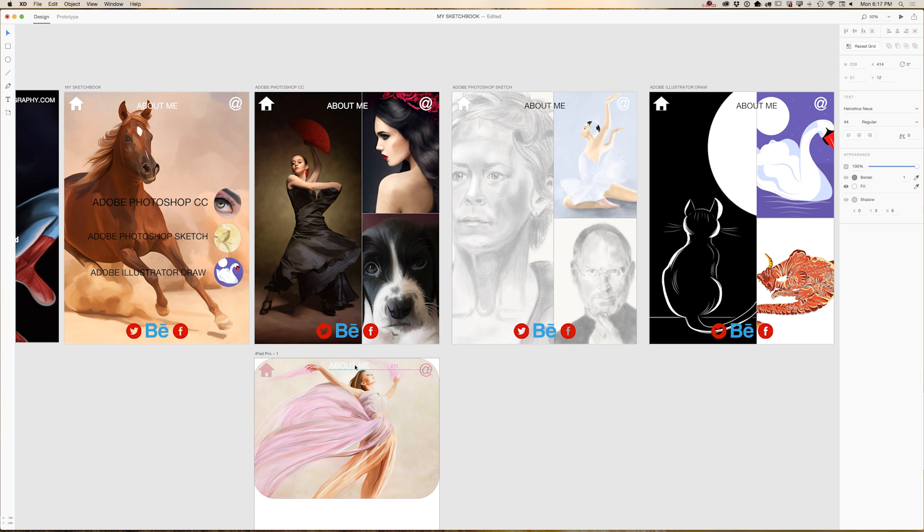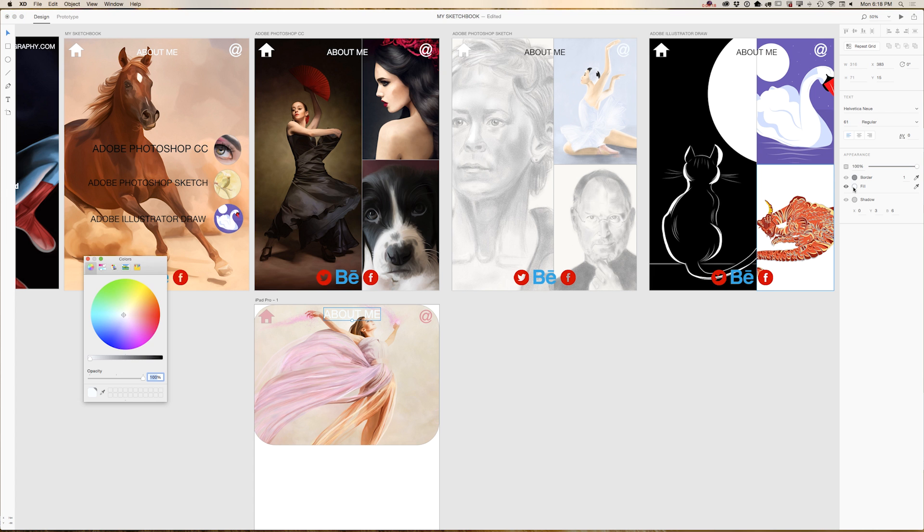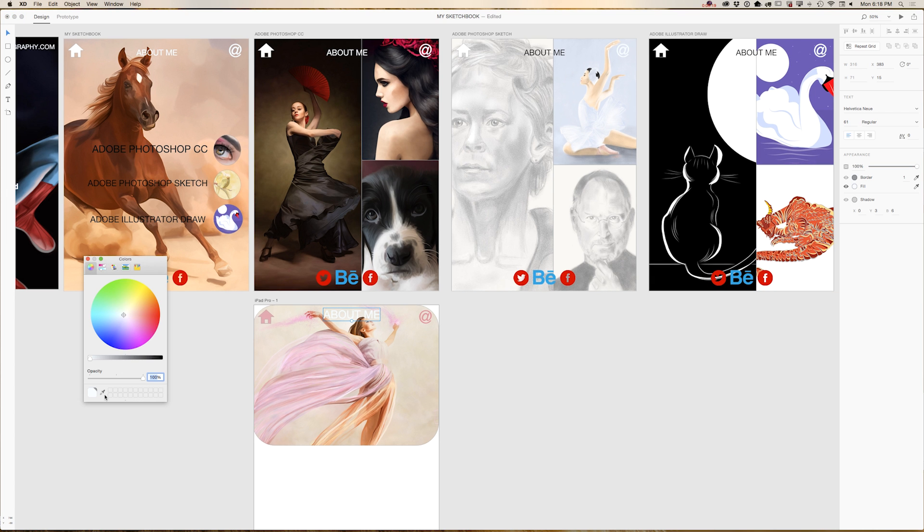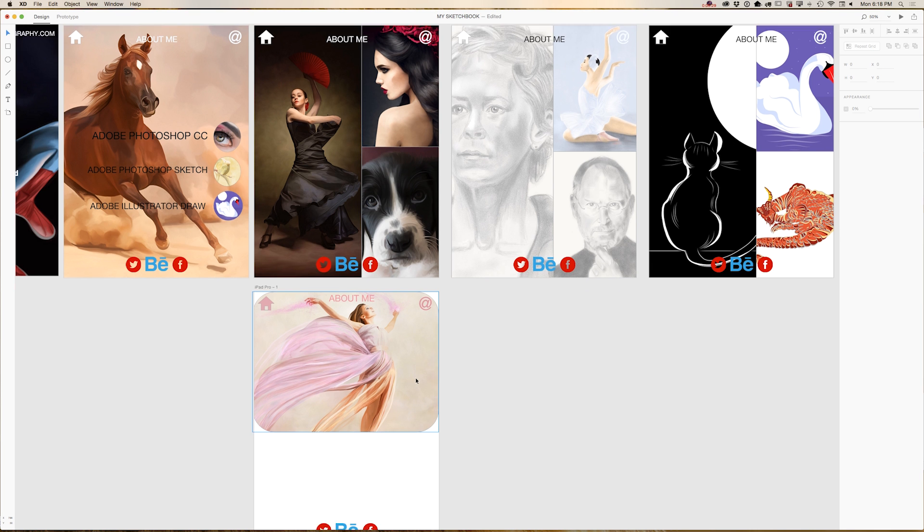What I would like to do right now, I would like to increase size of my text and I would like to apply exact same color as I have with my home and contact me icons. So, fill, and probably I will bring the size down just slightly. Just, yes, like that.